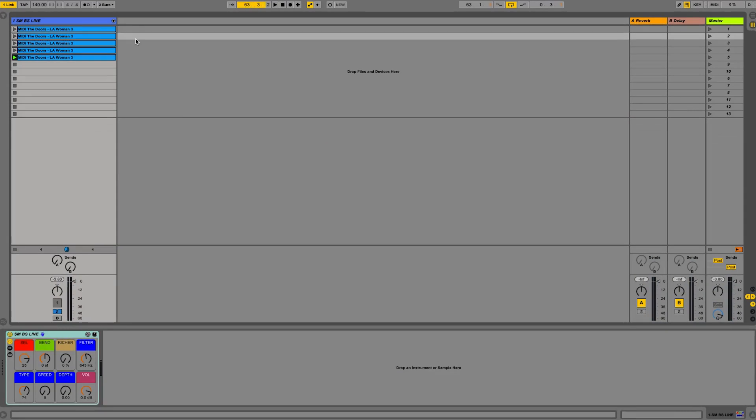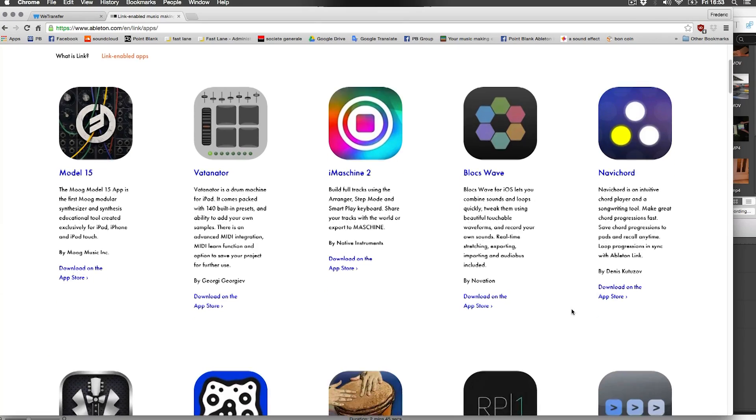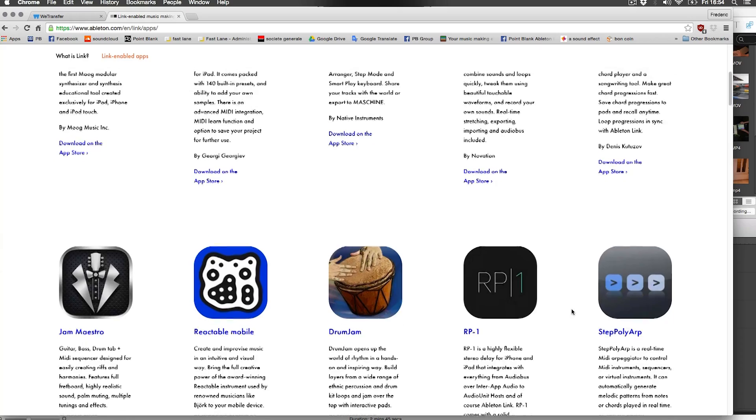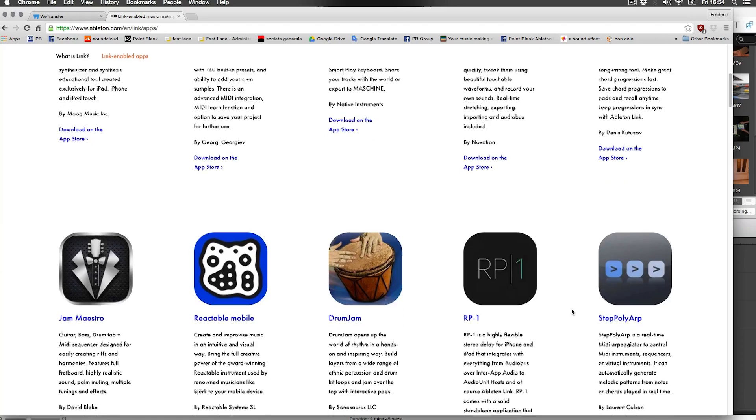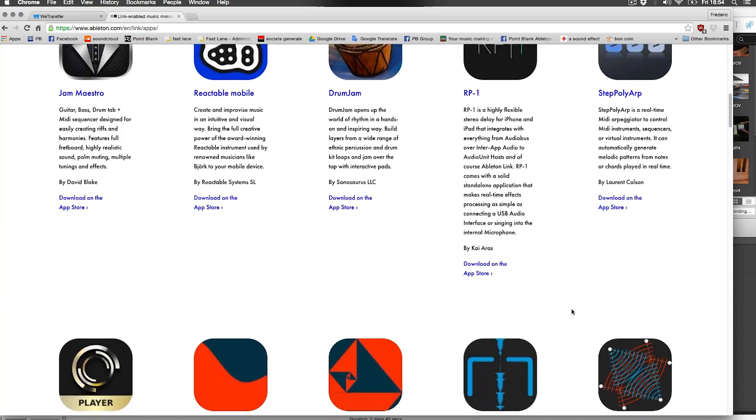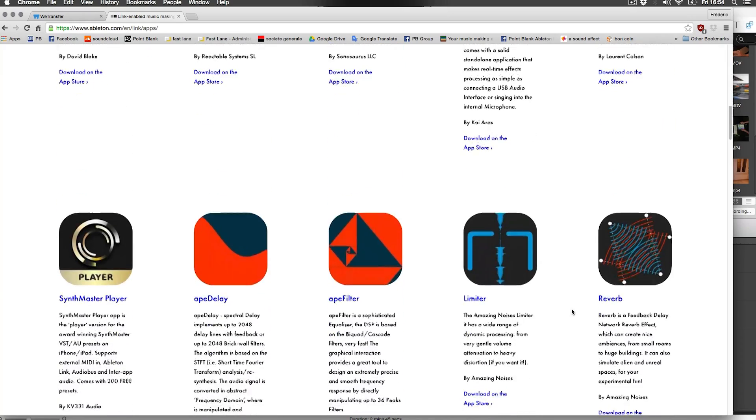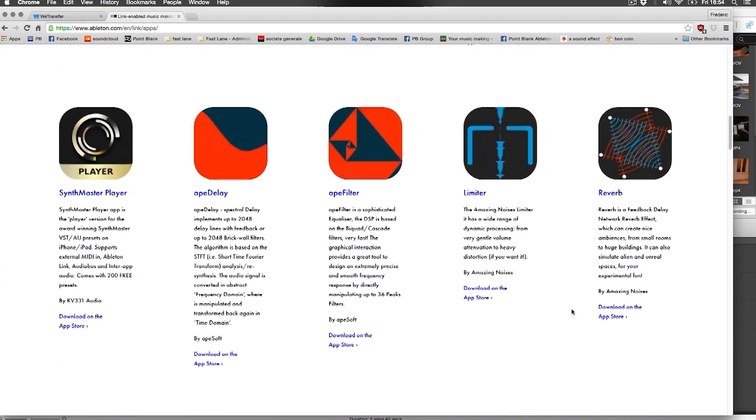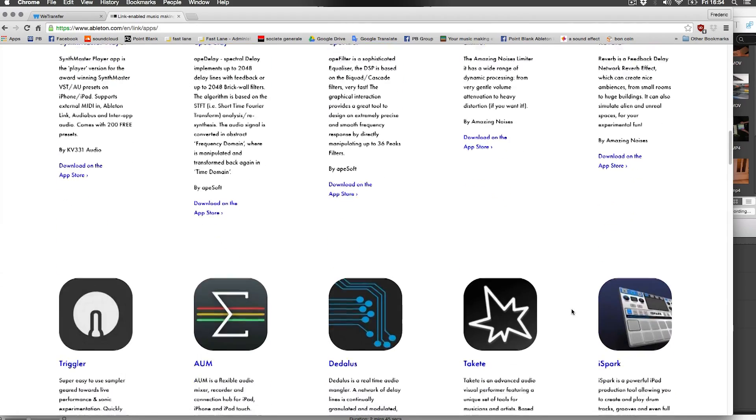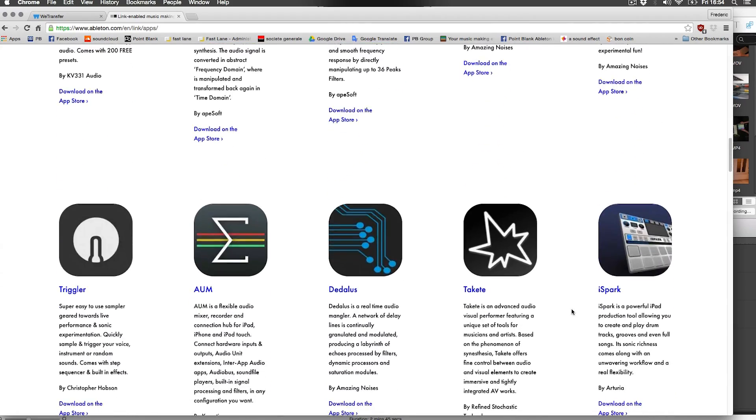So you see how easy this was to set up. It took about two clicks to make it work. And this would happen exactly the same way with whichever app you're using it. Look at the list of apps that are actually using already Link. And the list is growing every day.